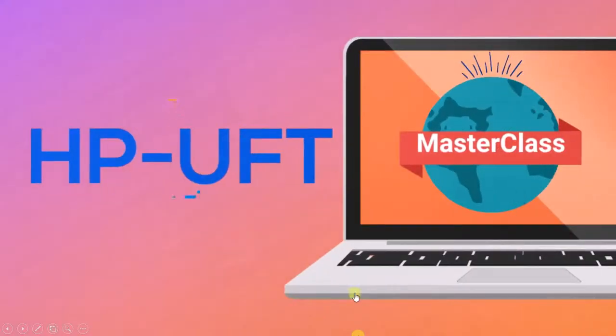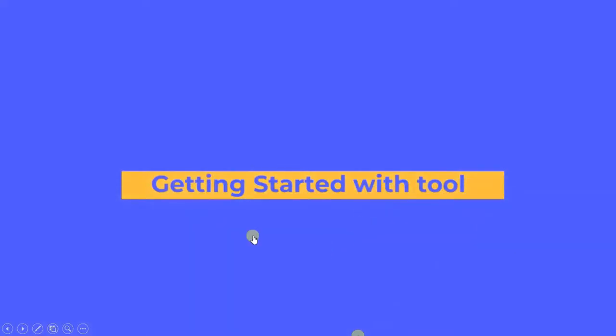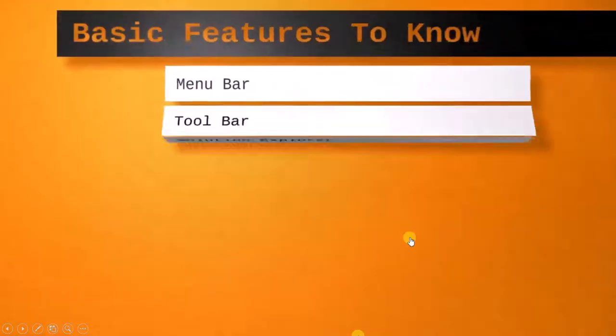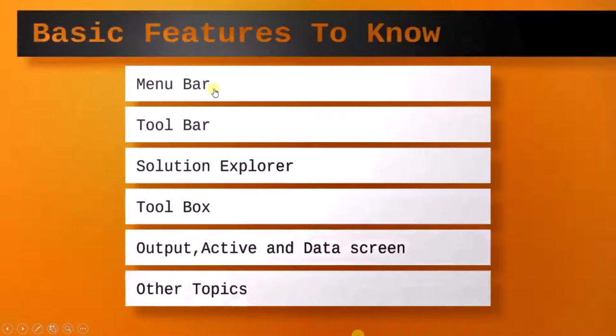Before we start working with HP UFT, we should get used to the tool. That is why we created this lecture to discuss basic features of HP UFT tool like the menu bar, toolbar,